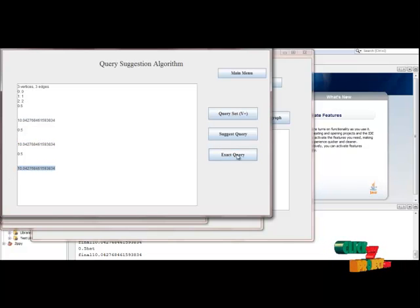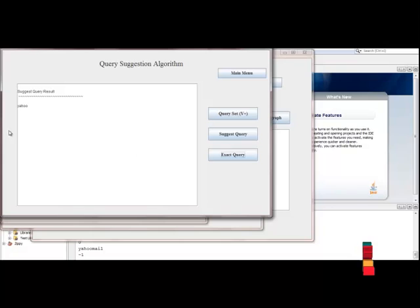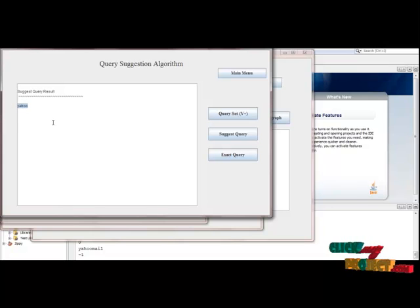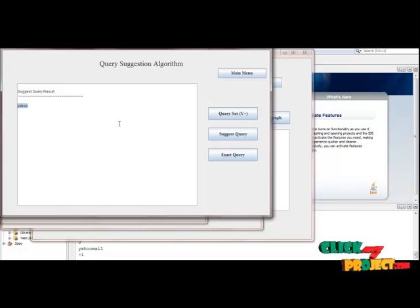Then click Exact Query. This is our result query in a ranked order.